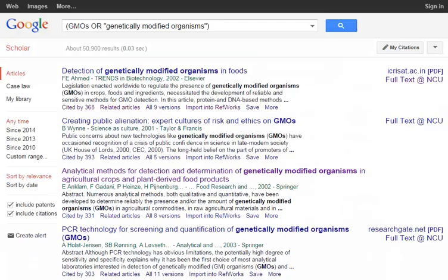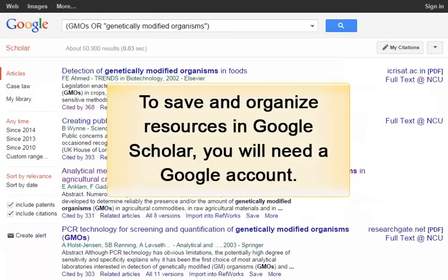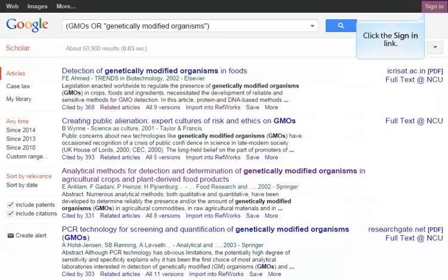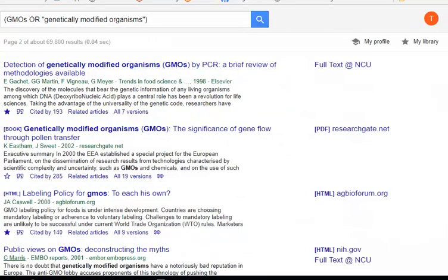While it is not necessary to create a Google account in order to use Google Scholar, if you wish to save and organize resources, you will first need to create a Google account or sign in with your existing account. Click the sign in link in the upper right hand corner to sign in or to be prompted to create an account if you do not already have one. Once you have created and signed in to your Google account, you will be able to save documents using the star icon and access or organize them using the My Library link.